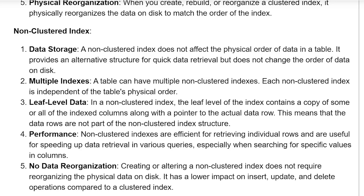Leaf level data. In a non-clustered index, the leaf level of the index contains a copy of some or all of the indexed columns, along with a pointer to the actual data row. This means that the data rows are not a part of the non-clustered index structure.